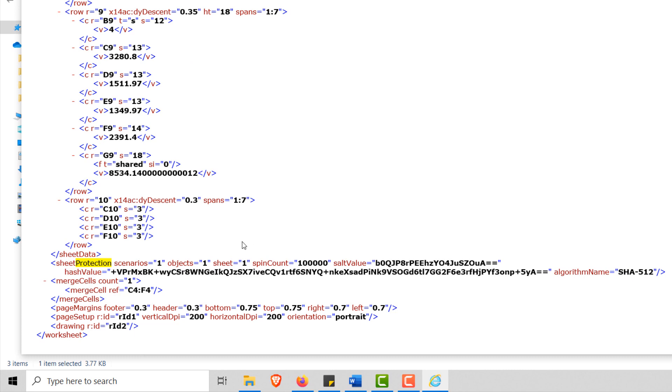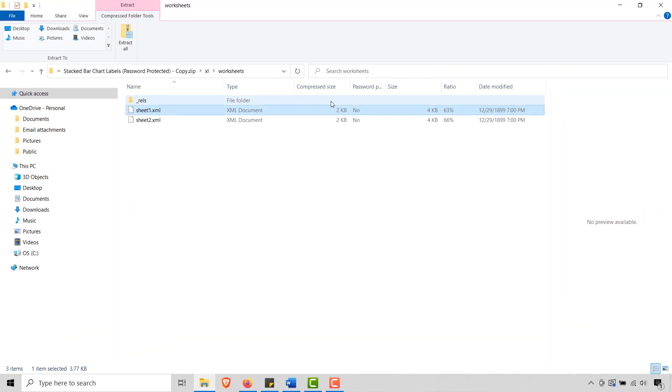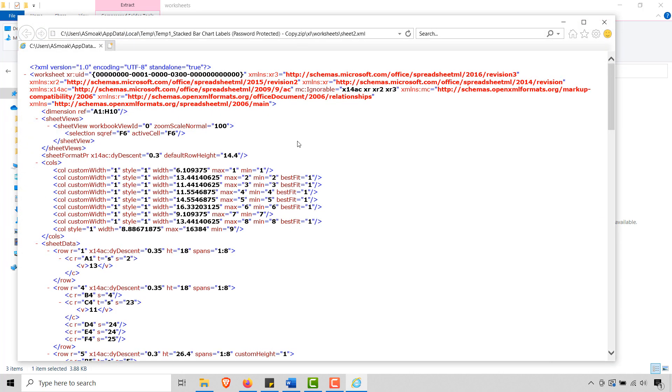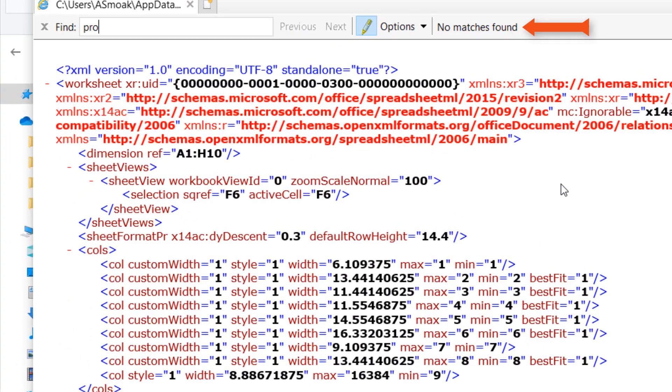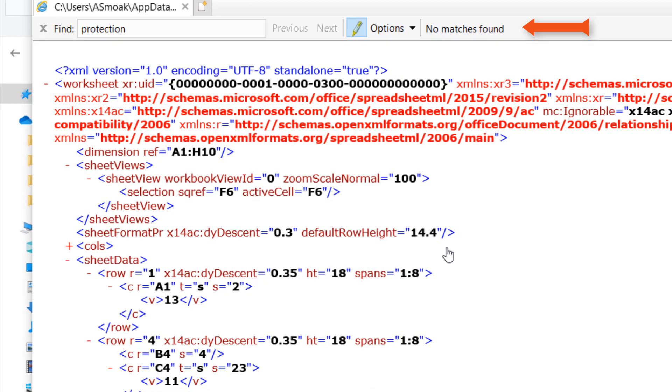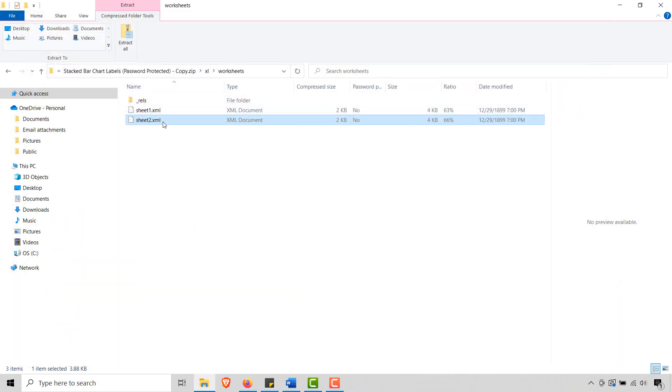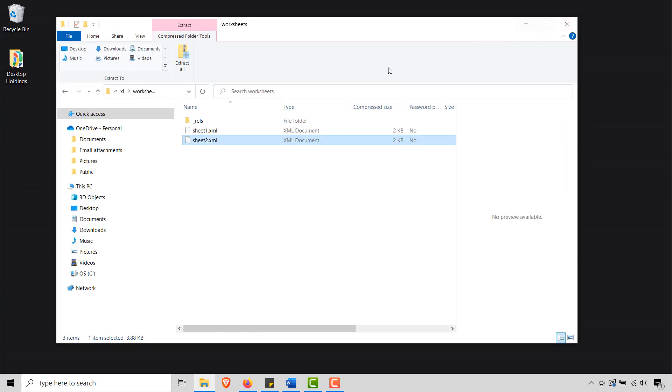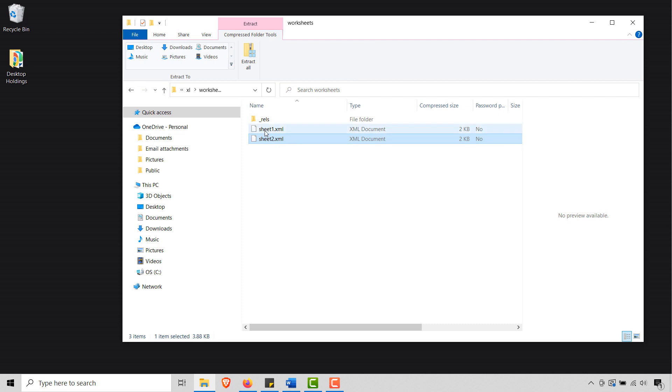So let's go ahead and close this out. And in order to do that, well, first let me go into sheet two here. Let's open up sheet two. And if I were to do a Ctrl+F and search for protection, I'm not getting a hit. So we know that this isn't the sheet that we care about. We care about sheet one dot XML.